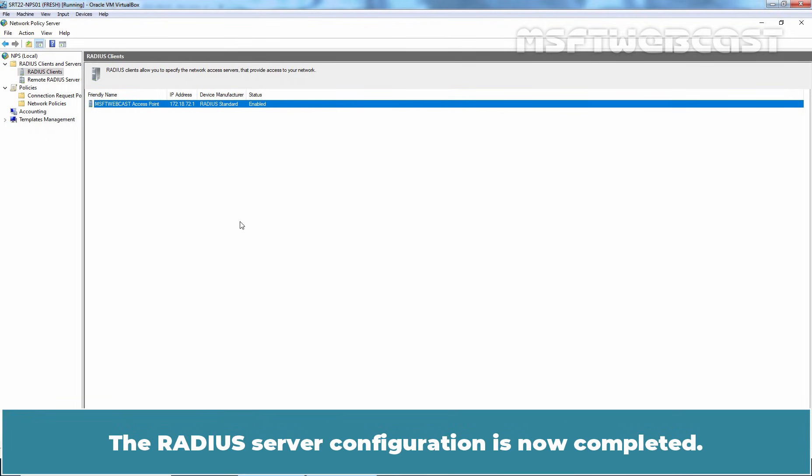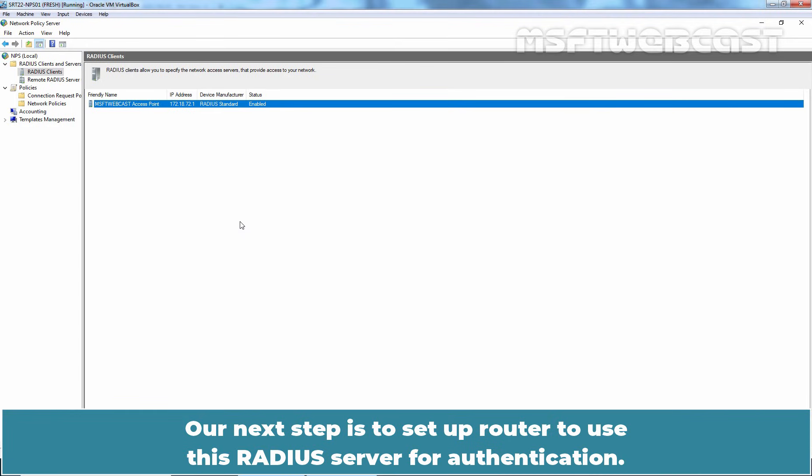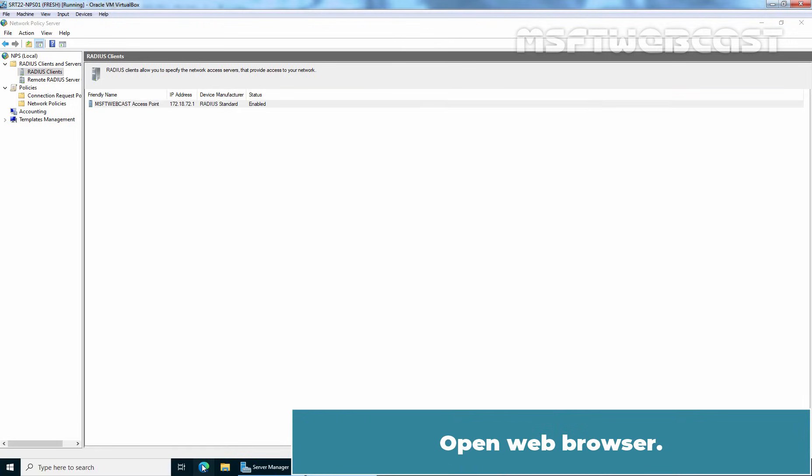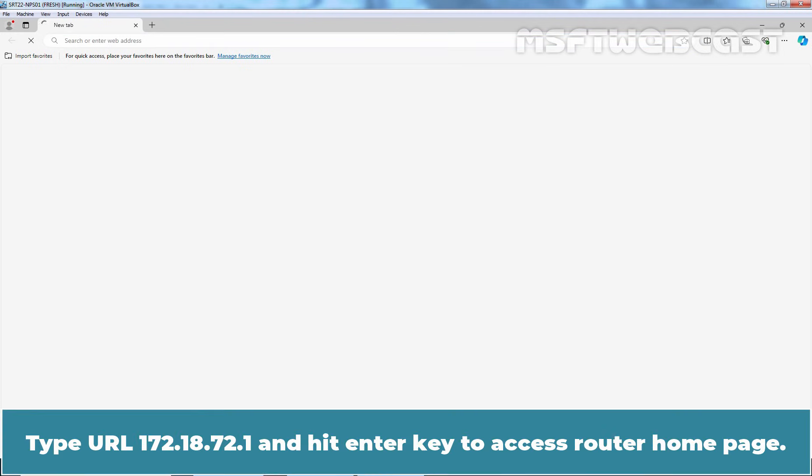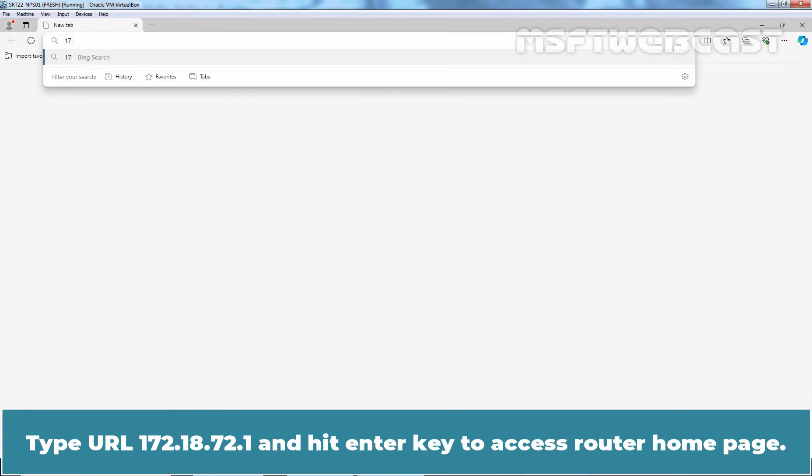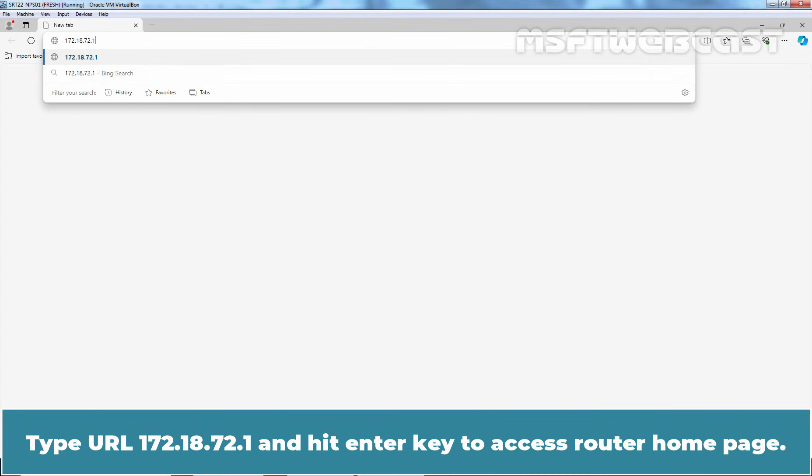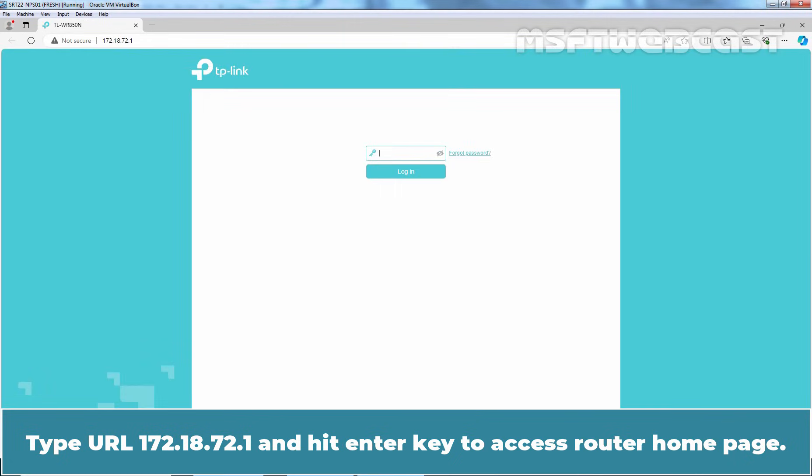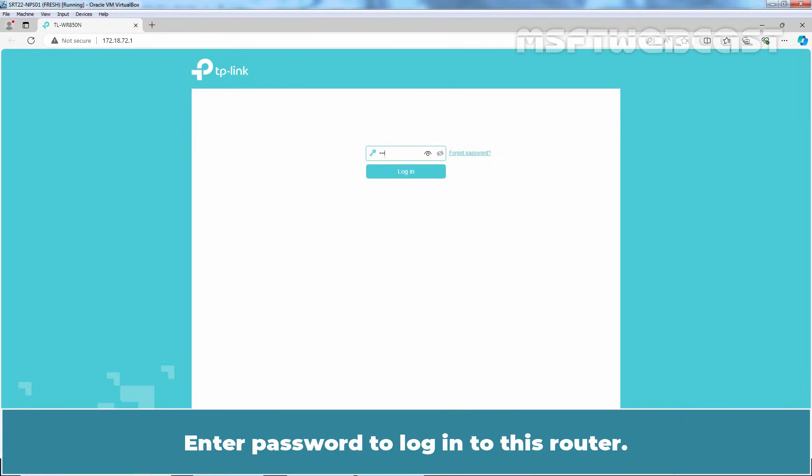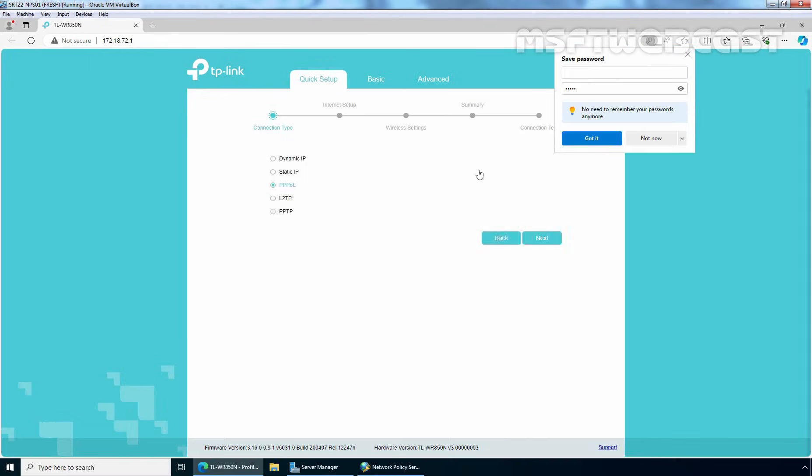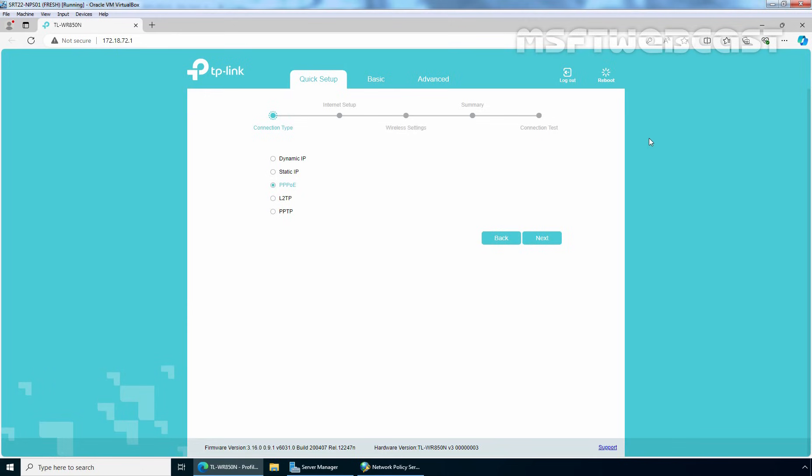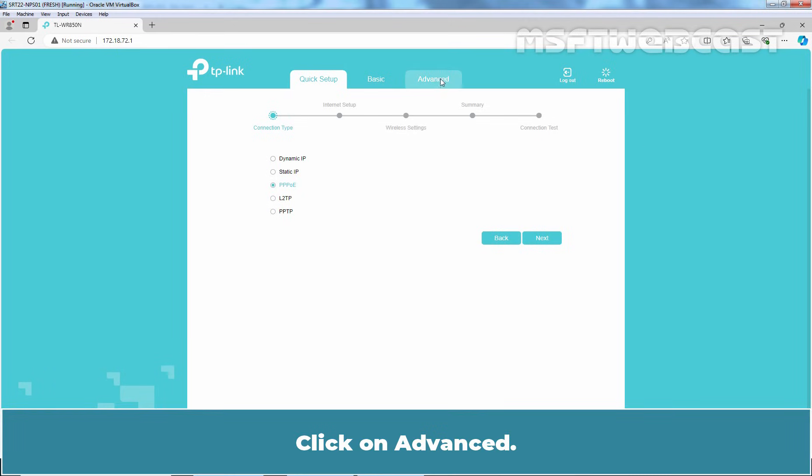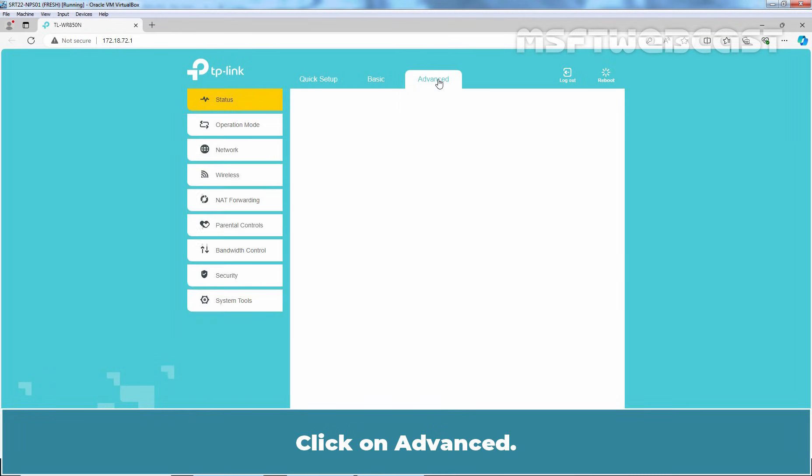The RADIUS server configuration is now completed. Our next step is to set up router to use this RADIUS server for authentication. Open web browser. Type URL 172.18.72.1 and hit Enter key to access router home page. Enter password to login to this router. Click on Advanced.